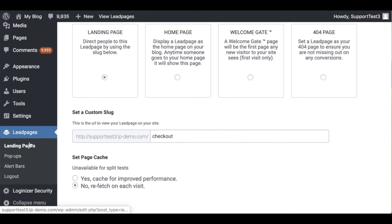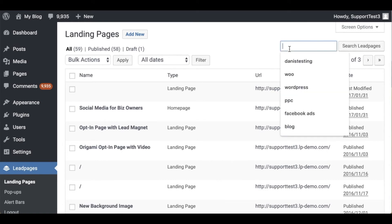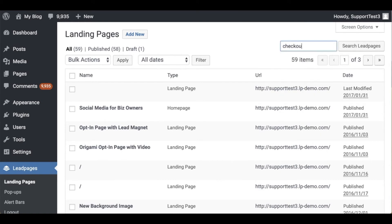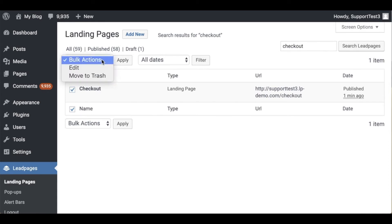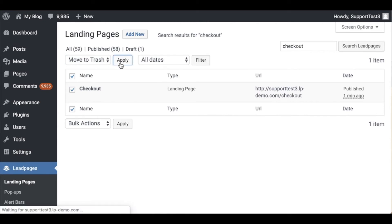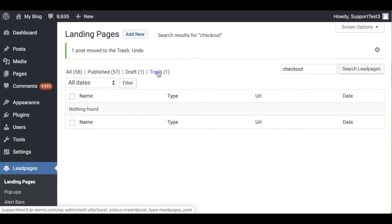Let's click into landing pages under Leadpages so we can see a list of all of our landing pages. From this point I'm going to search for that page that I just published and all I'm going to do to delete this page is click the checkbox to the left of the page name. In the bulk actions menu I'm going to say move to trash and apply. This is going to move that page that I've created into a trash folder.